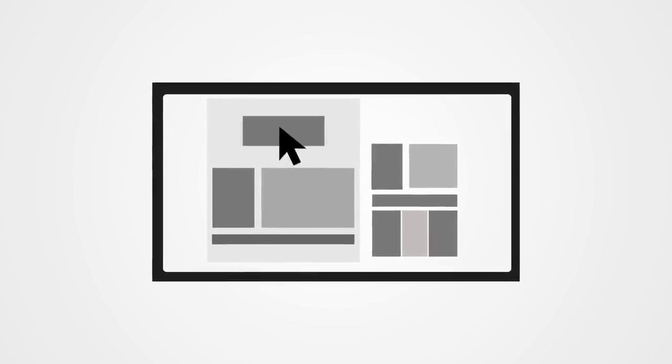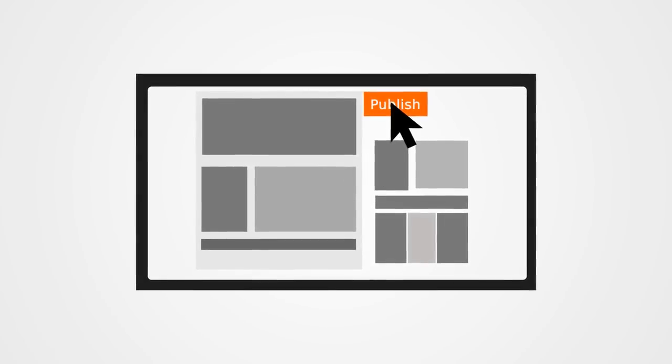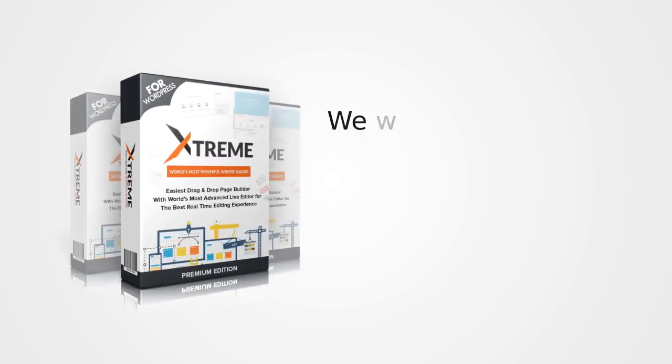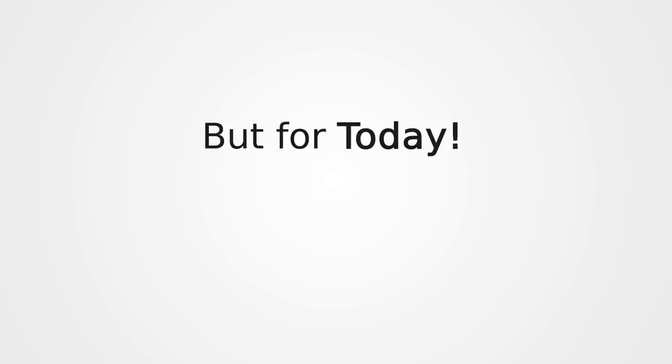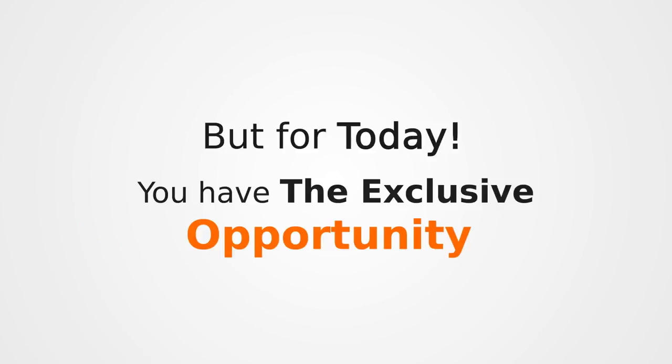We will be selling hundreds of thousands of copies across the world at a much higher price but for today and today only, you'll have exclusive opportunities to get your hands on this must have software that every business owner on the planet needs.